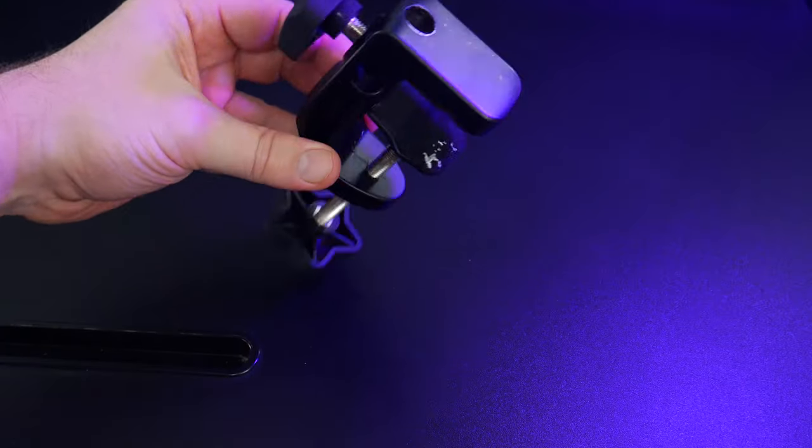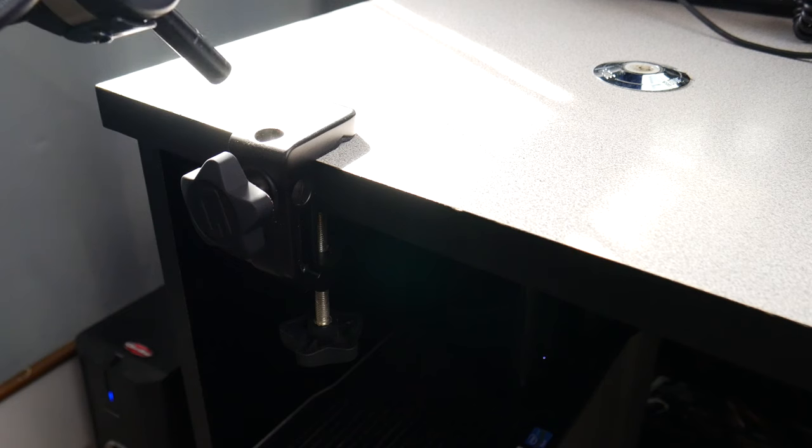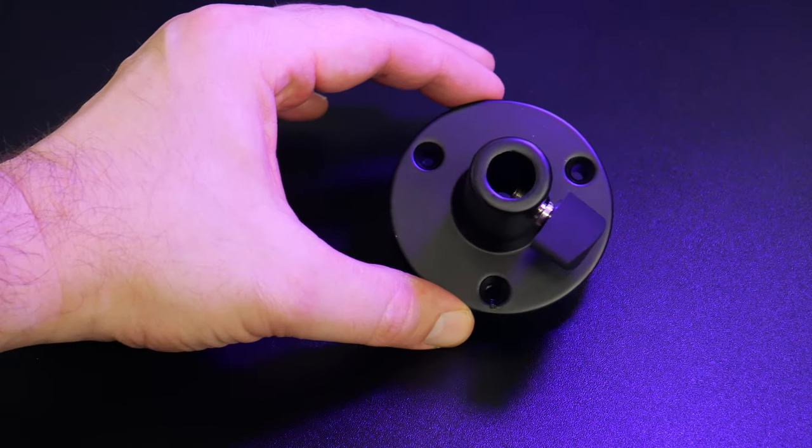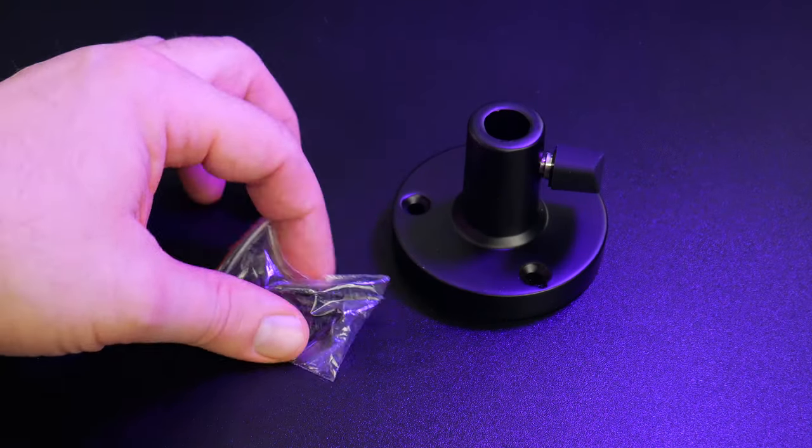A desk clamp is included, and this can be mounted two ways. A screw-in desk mount is also included.